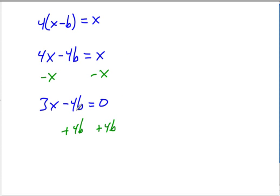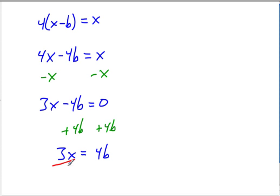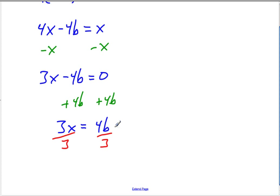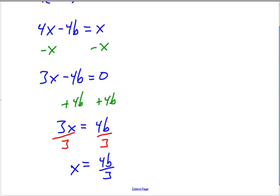Now we're left with 3x on the left and 4b on the right. And now it's as simple as dividing both sides by 3. And we get x equals 4b over 3. All done. Because those canceled out.